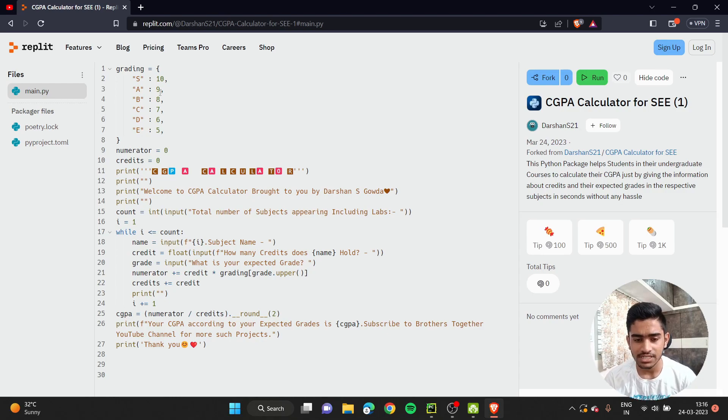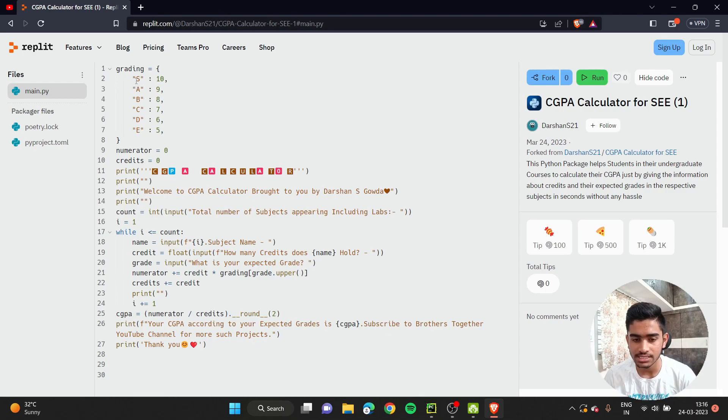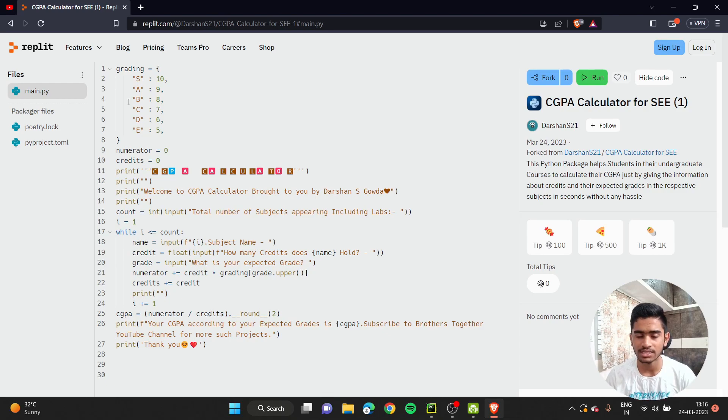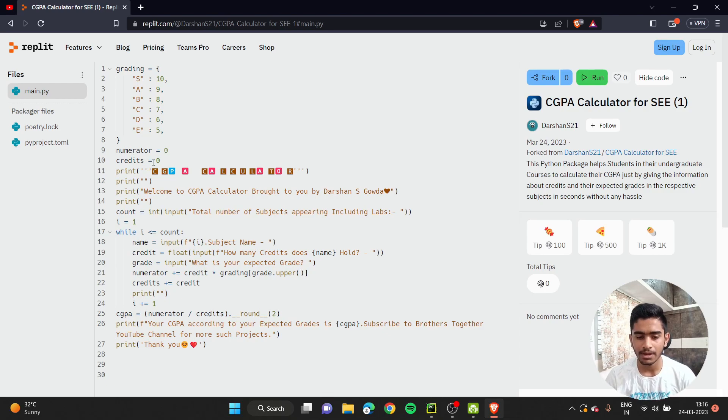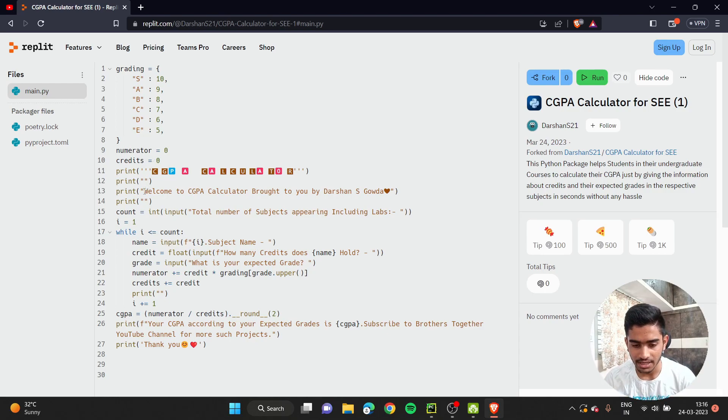People who have a little bit hold on Python will understand it very easily. Coming to the first line, I have declared a dictionary. Here I've assigned S as 10, A as 9, B as 8, and so on. I've declared a variable called numerator and set it to 0, and then denominator which is the credits, and set it to 0.